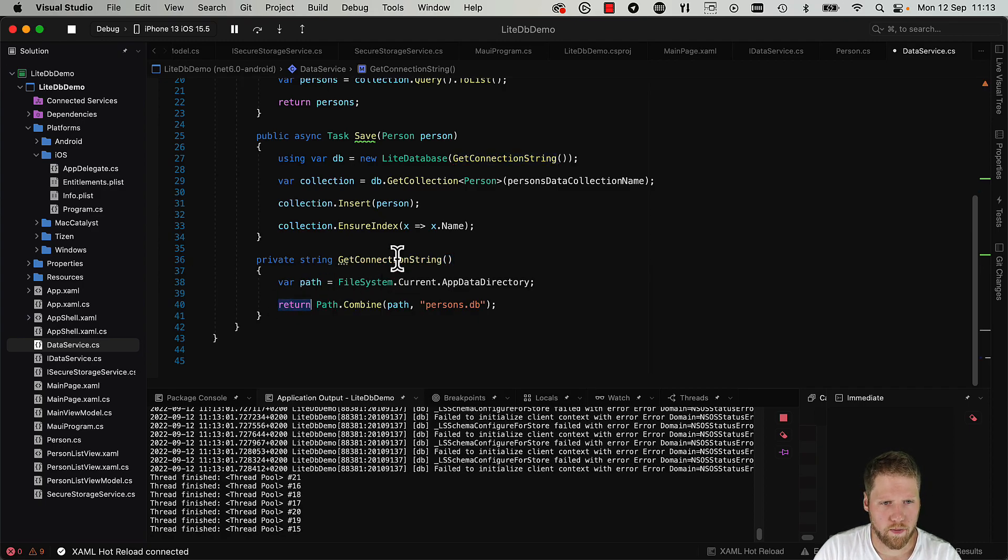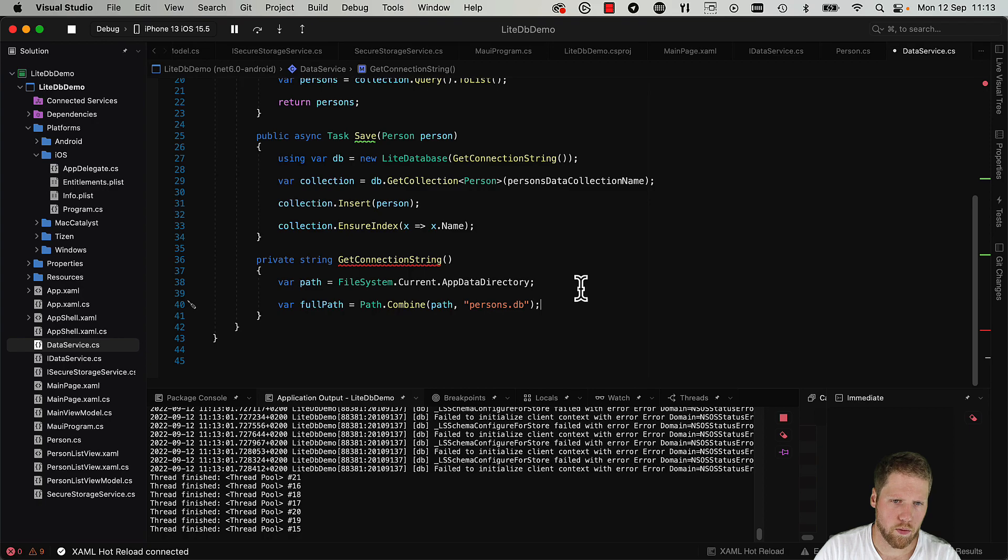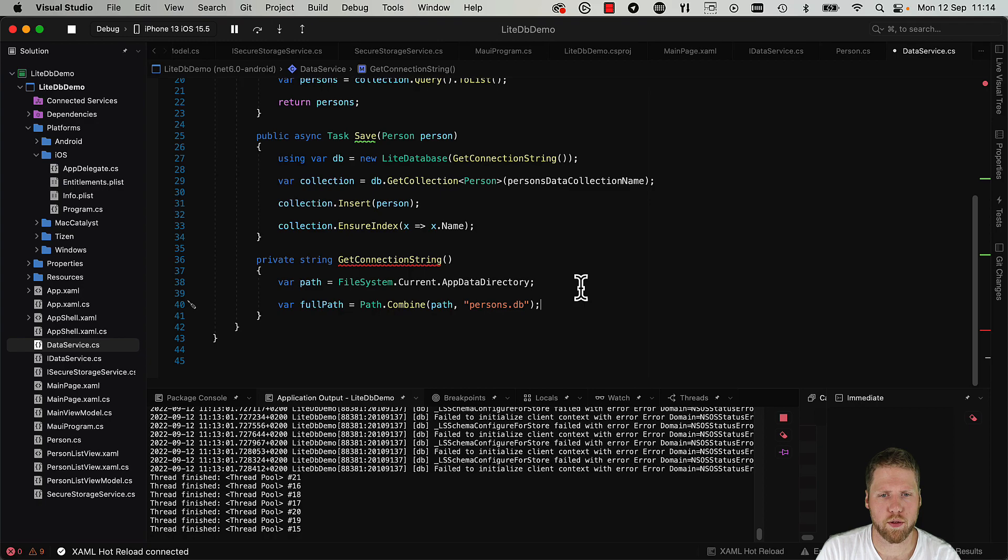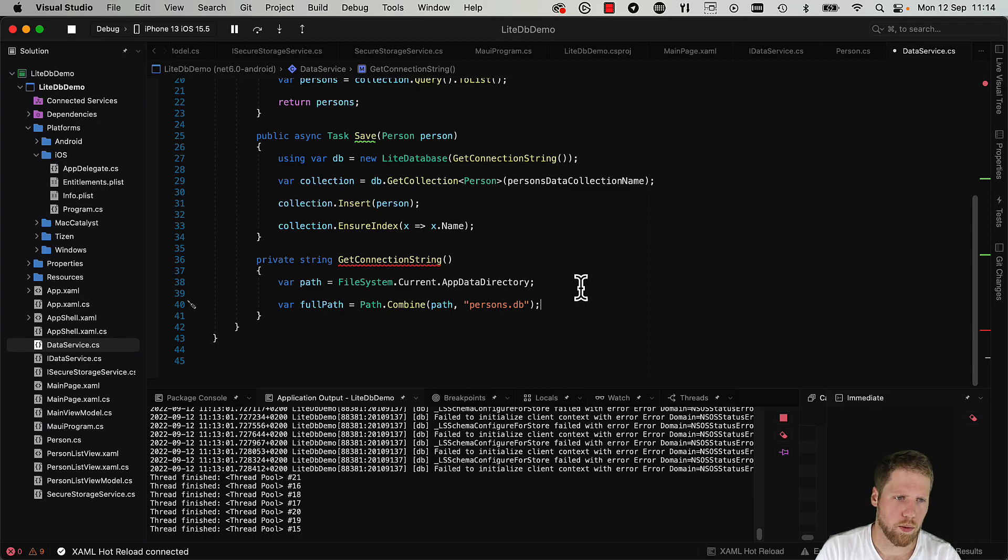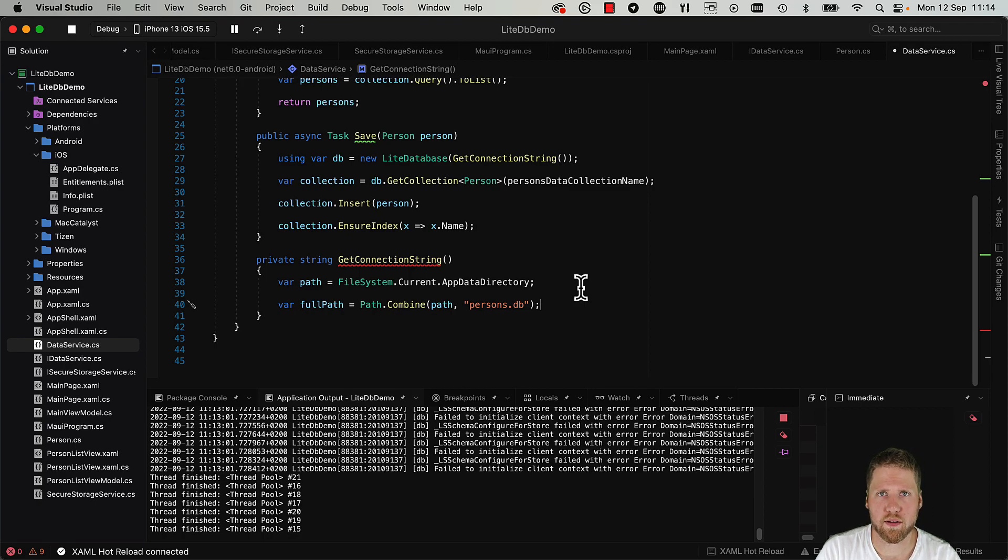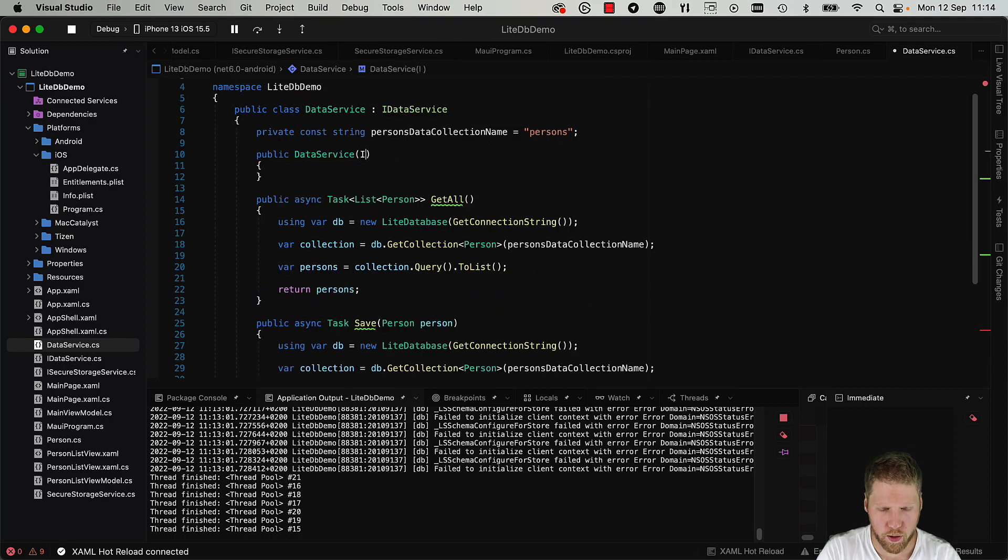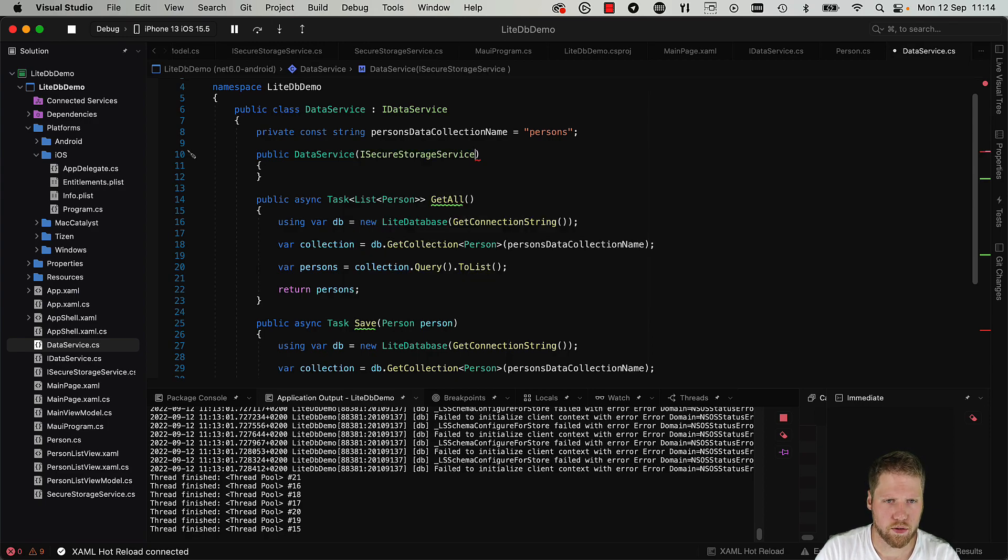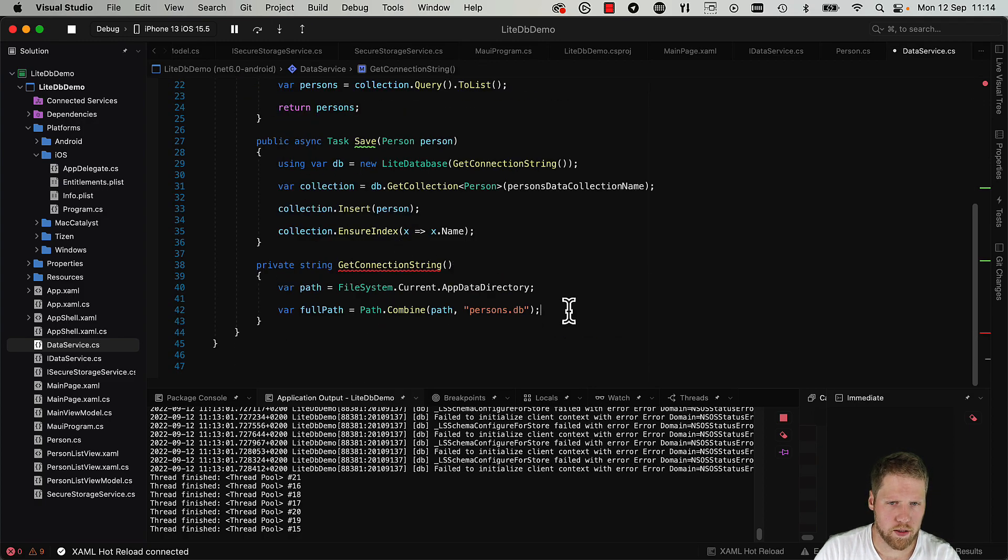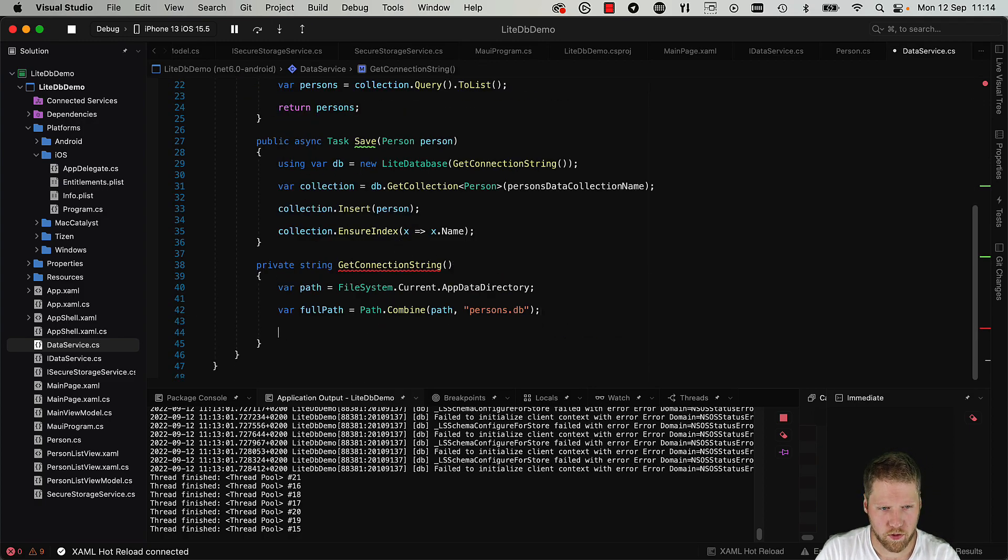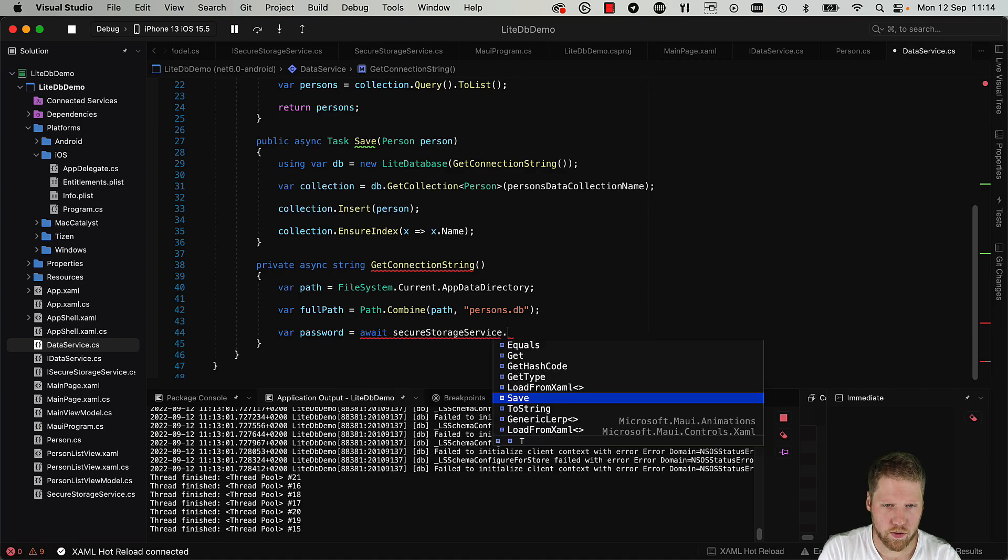So let's change the name here to GetConnectionString because that is what we want to do. So we have a path here, we can call that fullPath. And then to do this we need a password in the connection string, and that password is what will be used to encrypt the data. So we need to create a password and we need to store the password in a secure way. So we will use SecureStorage, and if you want to know more about SecureStorage I recommend you to take a look at that video. But right now I have prepared that, so the only thing we need to do is to implement our ISecureStorageService.